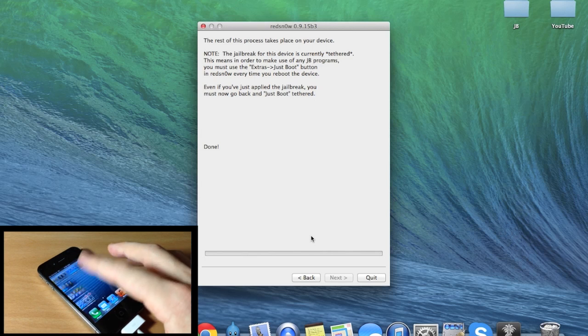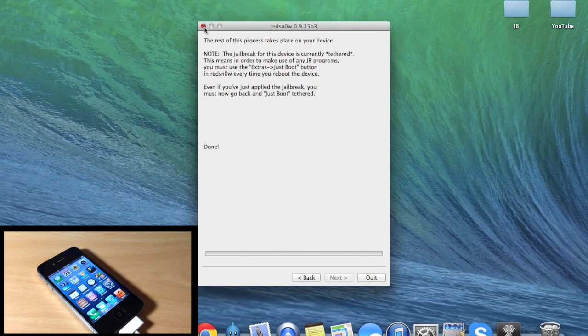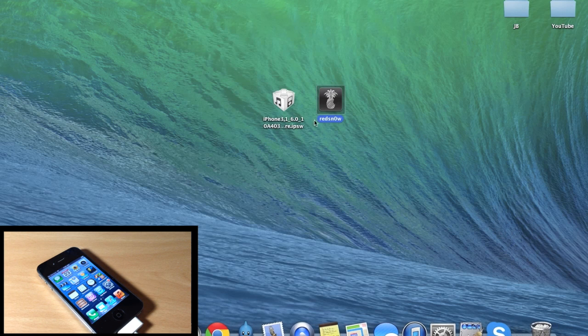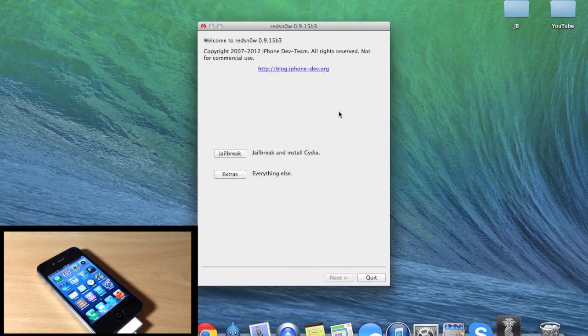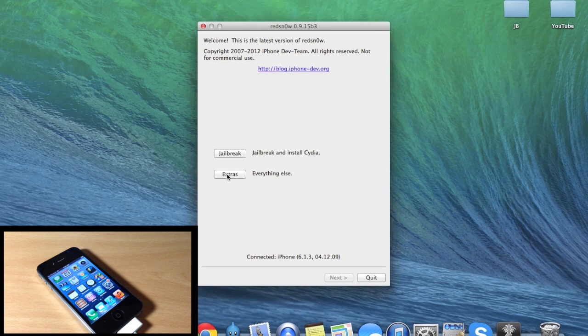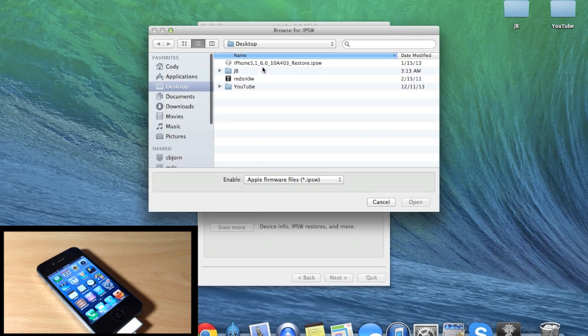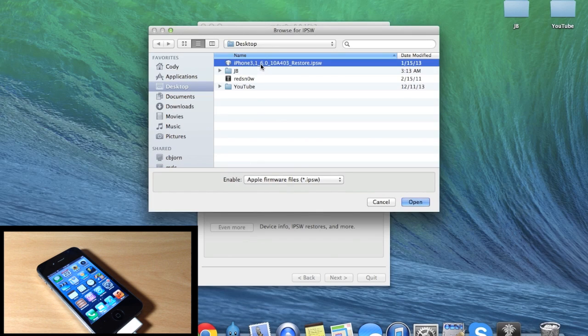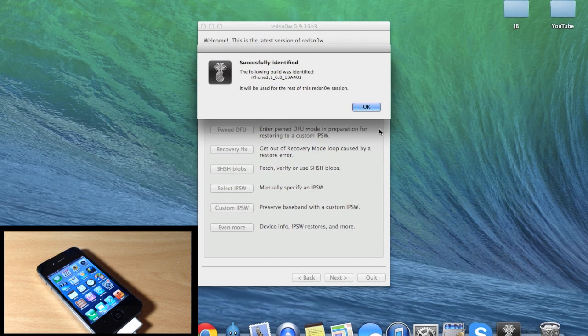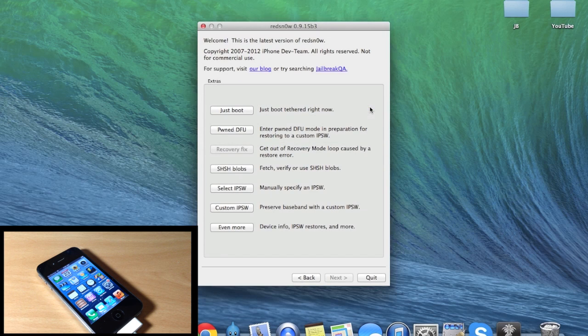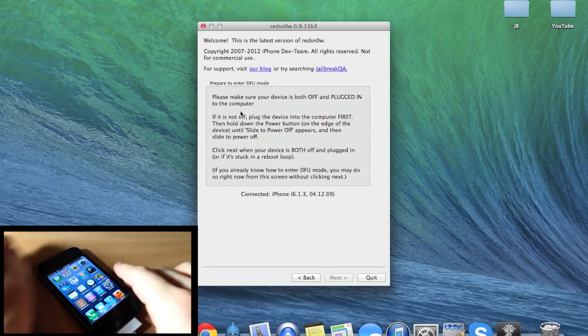So what you have to do is actually boot tethered. We want to close out of redsn0w completely and then open it back up. Then we're going to go back into Extras, select IPSW, and point it to that IPSW once again - the iOS 6.0. Click Open, click OK, and then we're going to click on Just Boot. Now we're going to put it back into DFU mode.